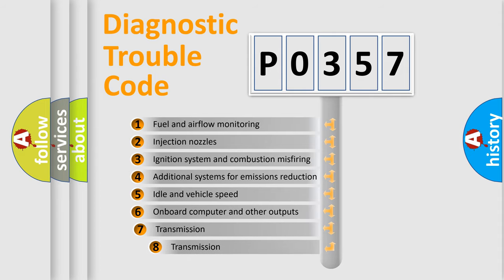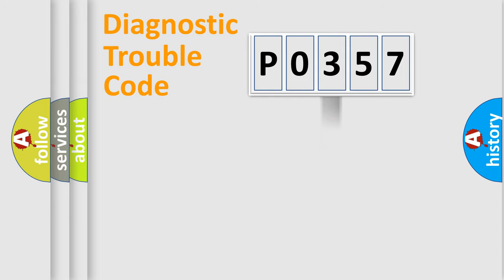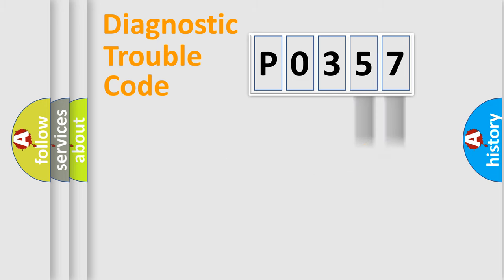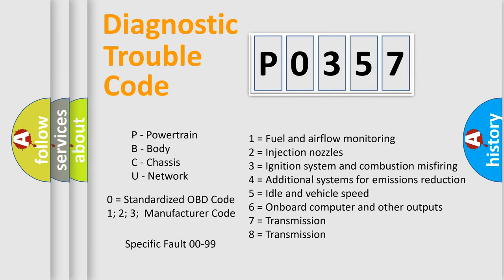The third character specifies a subset of errors. The distribution shown is valid only for the standardized DTC code. Only the last two characters define the specific fault of the group. Let's not forget that such a division is valid only if the second character code is expressed by the number zero.